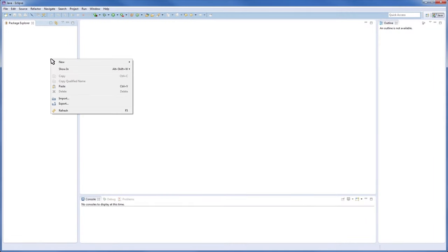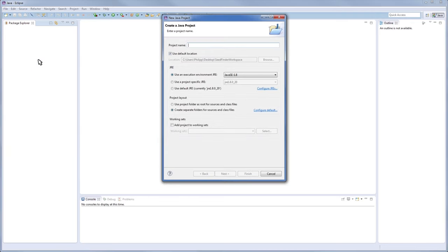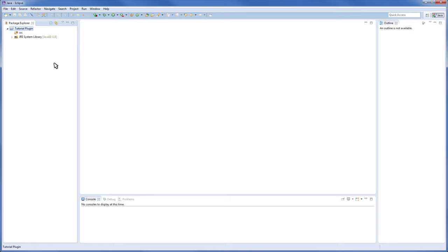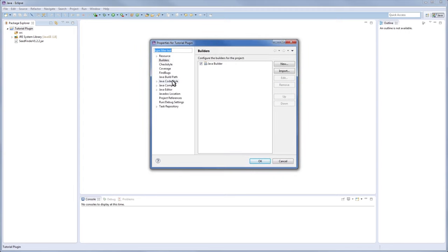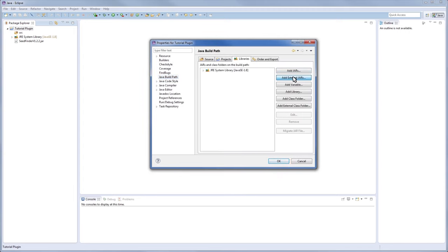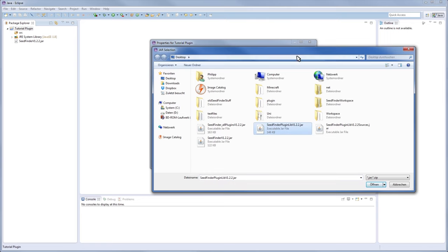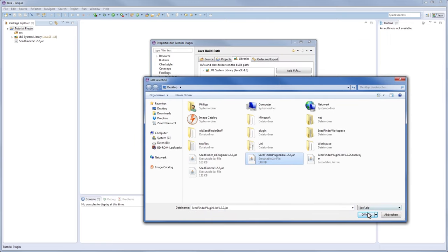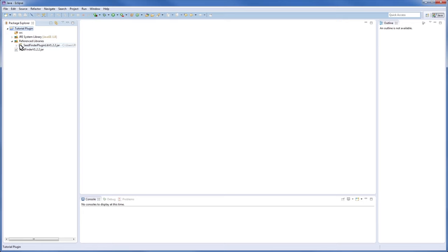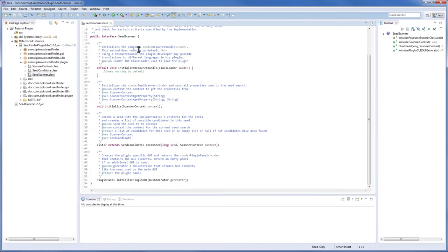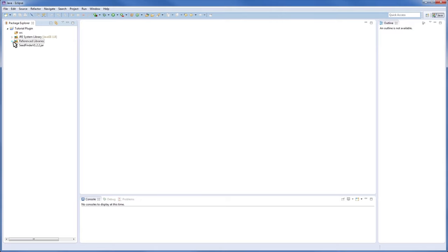I'm in my workspace now and I'll create a new Java project called 'tutorial plugin'. In that project we need our seedfinder.jar — I've just pasted it into the project folder itself. Then go to Properties, Java Build Path, Add External JARs, select the plugin library and press OK. You can see it's now in Referenced Libraries with sources connected to it. That's the basic setup to work with it.